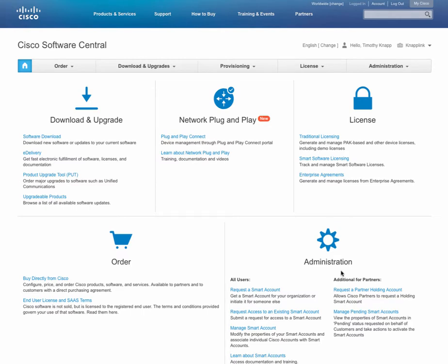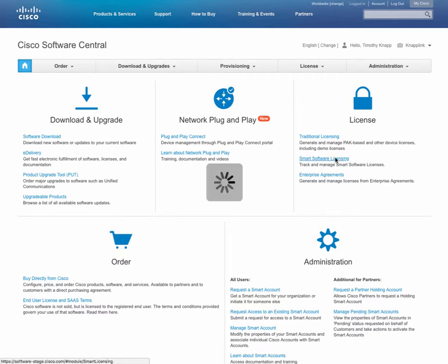We're going to be spending most of our time in the smart software licensing section. After clicking on the link, that will take us to the smart licensing section.